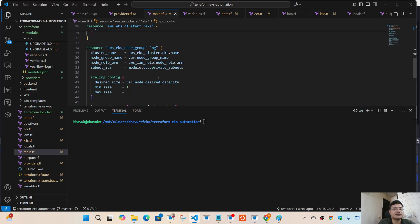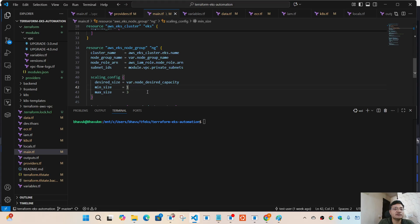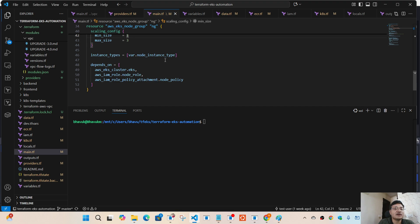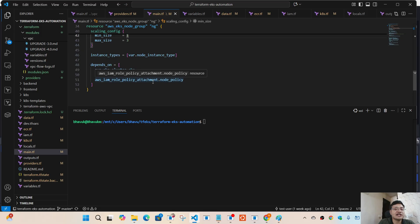Then I'm specifying the node group for EKS — the name, node role ARN, and subnet IDs. I'm using the same subnet IDs created as part of my VPC from the module. The node configuration starts with one node but can scale up to three. The instance type is specified using a variable. Once again I'm using `depends_on` to ensure the correct sequence — the cluster must be ready first, along with the node role and its attached policy, before the node group is created.